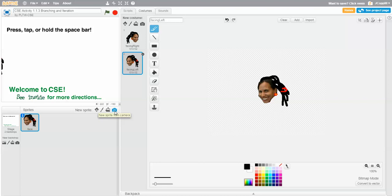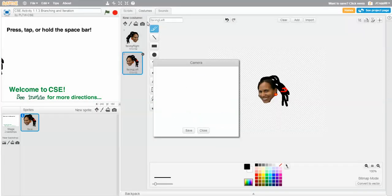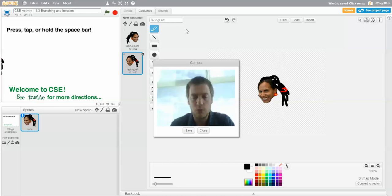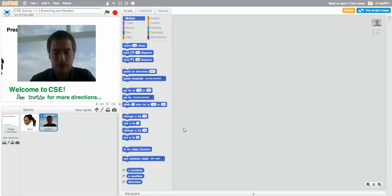Let's hit that camera button and allow access. So, how are you doing everybody? We'll hit Save. Of course, I probably should have looked up when I did that. Let's try that again.